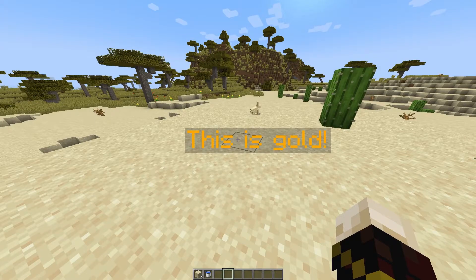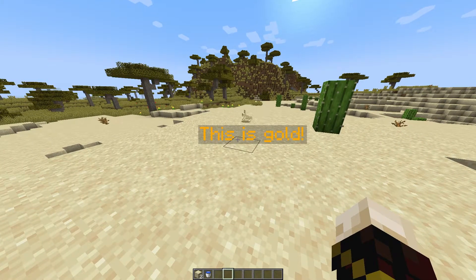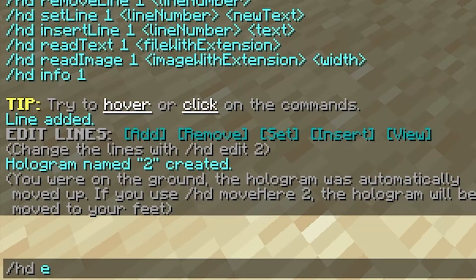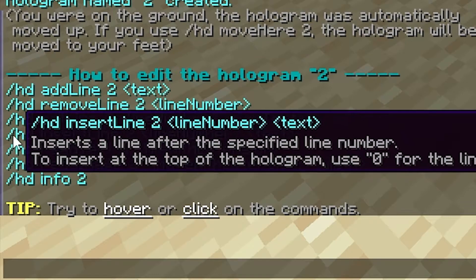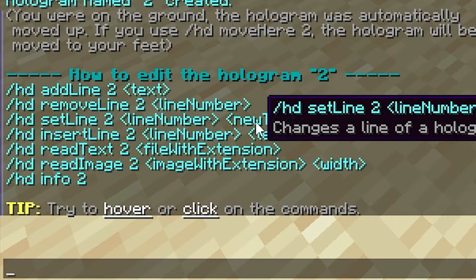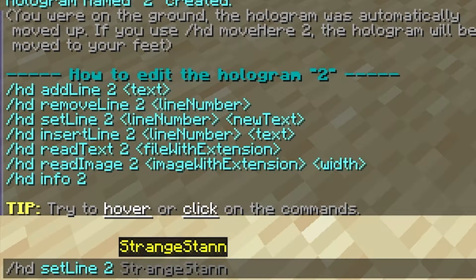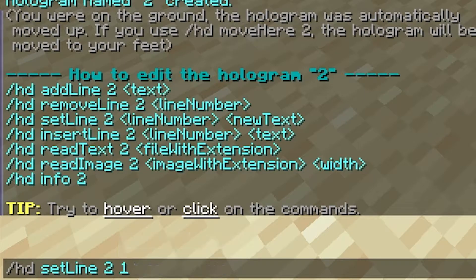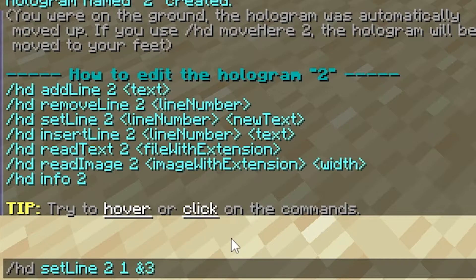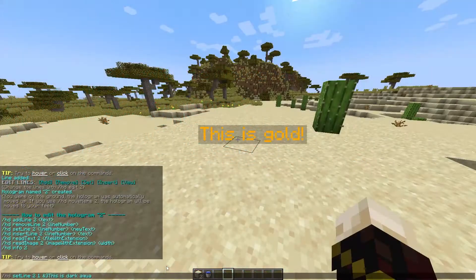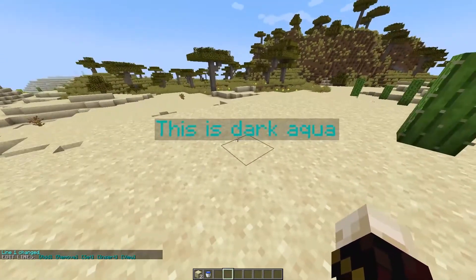If you want to change the color without creating a new hologram, use /hd edit and the hologram name — mine is 'two' — then go to /hd set line, which is the third option. Click it, remove the line number and placeholder text. Since it's a single line, it's line one; if there were two lines, the top is line one and the bottom is line two. Add your new color code — for example & then 3 for dark aqua — followed by your text, and press Enter to update the hologram.